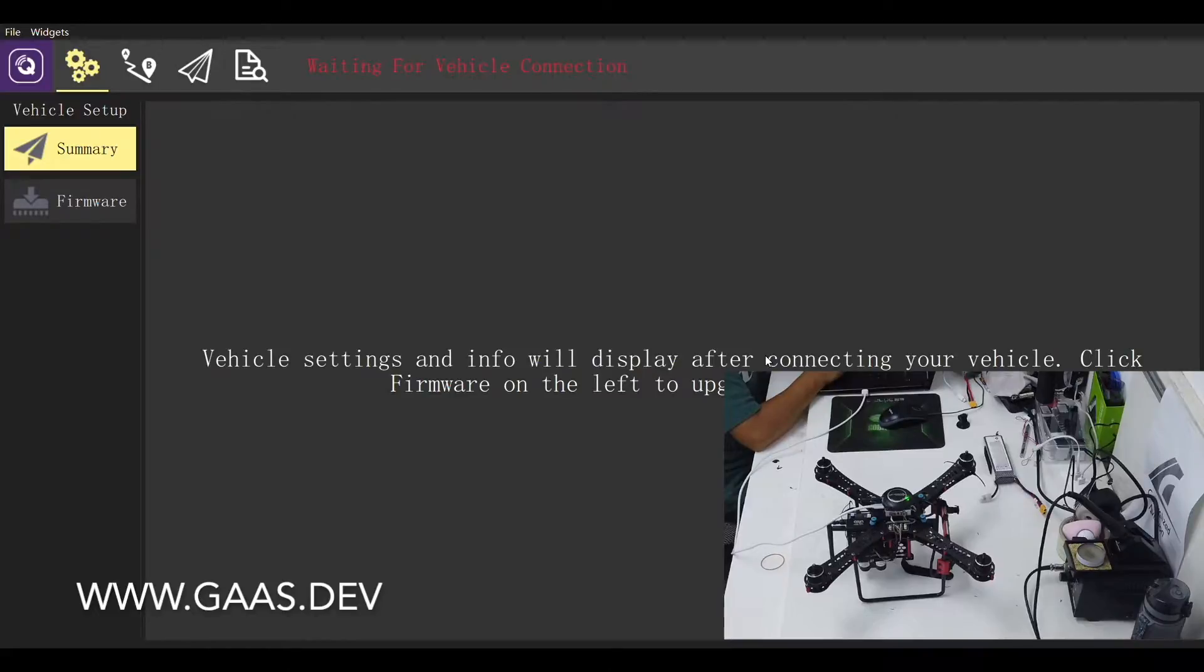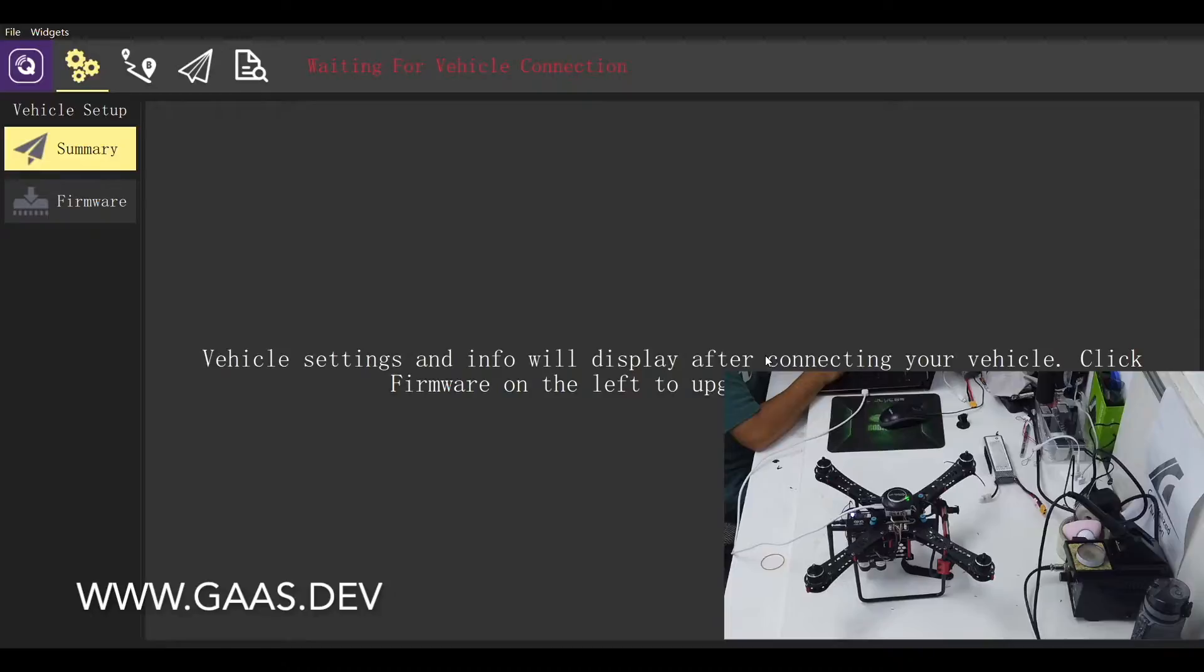Everything in this tutorial is based on the open source project Generalized Autonomy Aviation System. If you think this is helpful, make sure to give the project a star on GitHub.